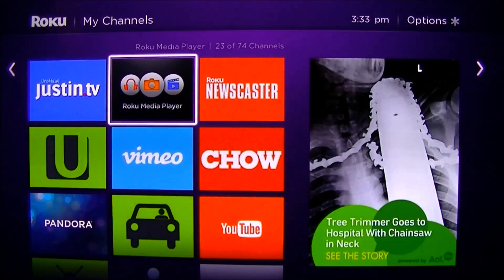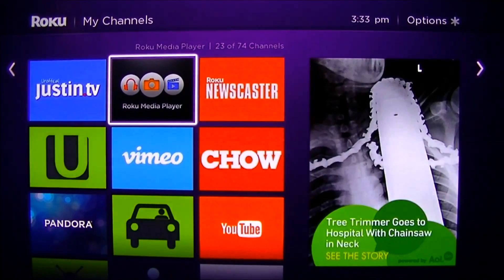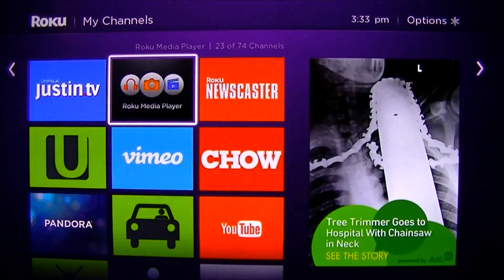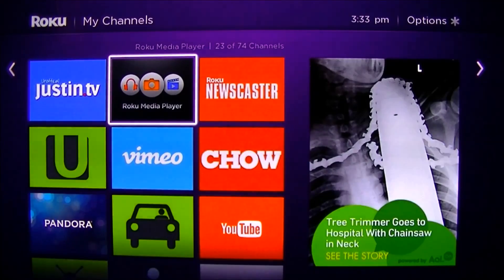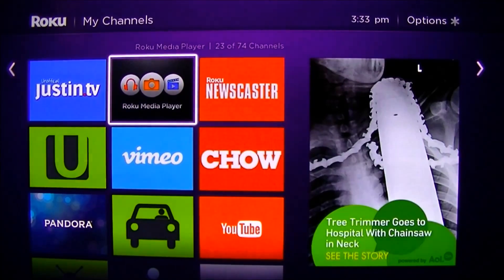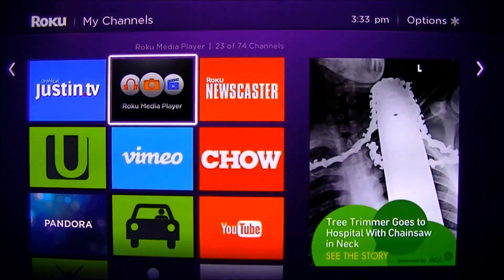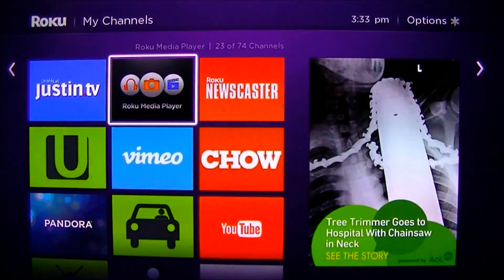Most Rokus connect to their networks wirelessly. If you have a LAN connection, that's even better — it'll stream faster. But even on wireless I didn't have much of an issue; it seemed to work just fine.